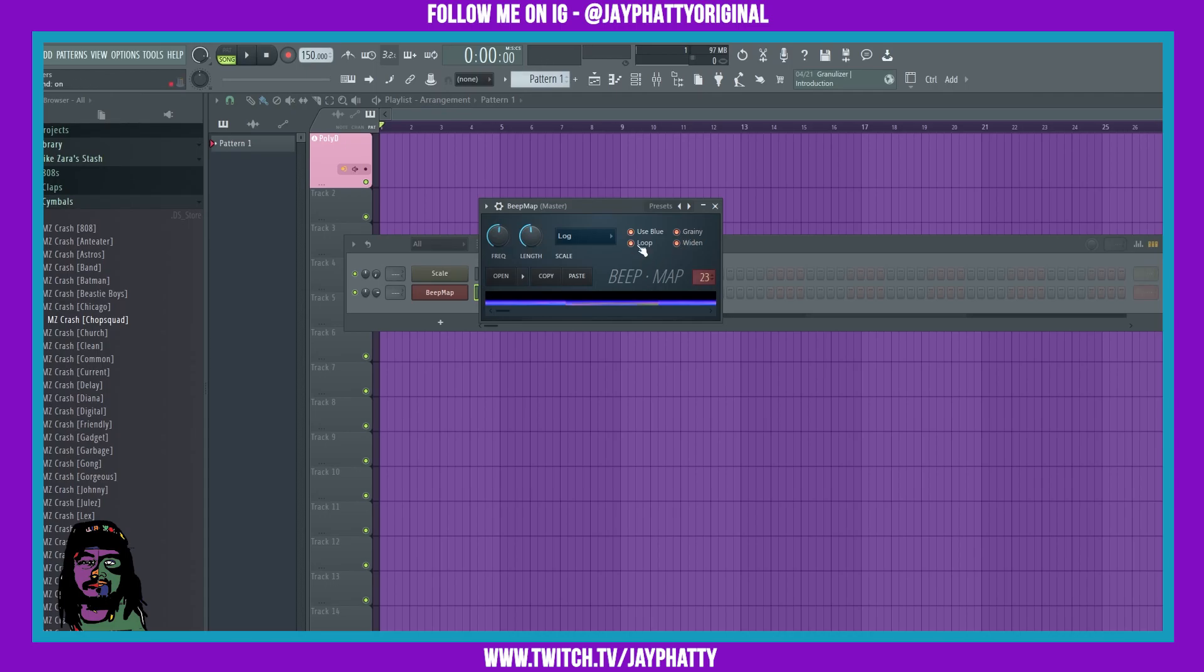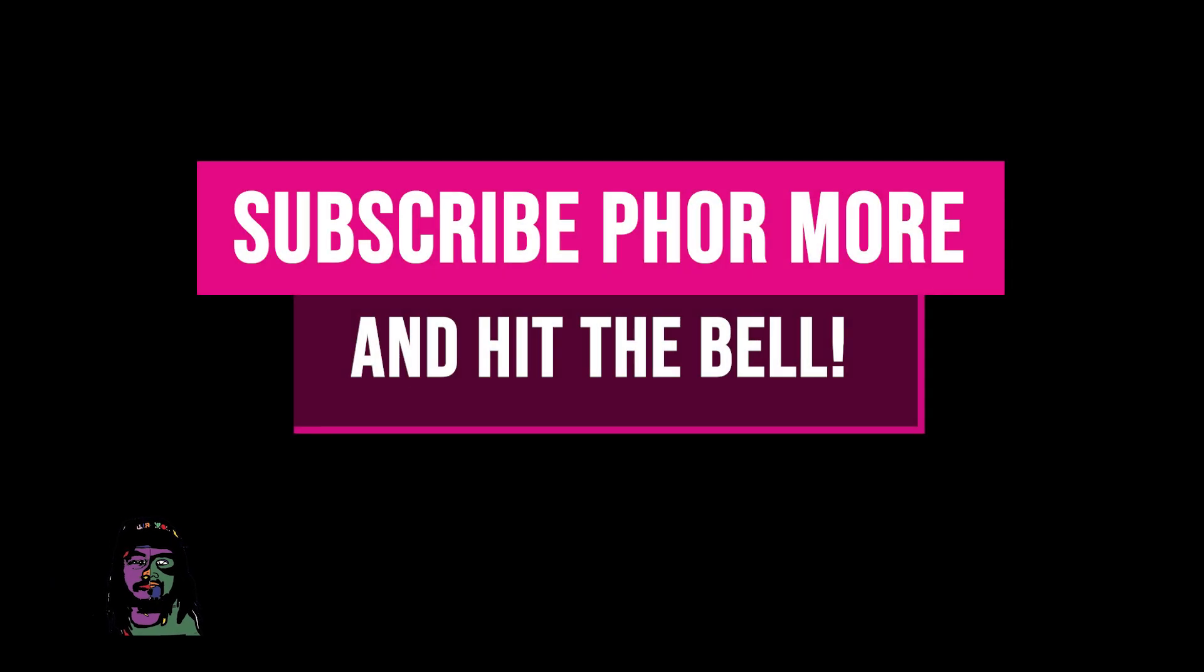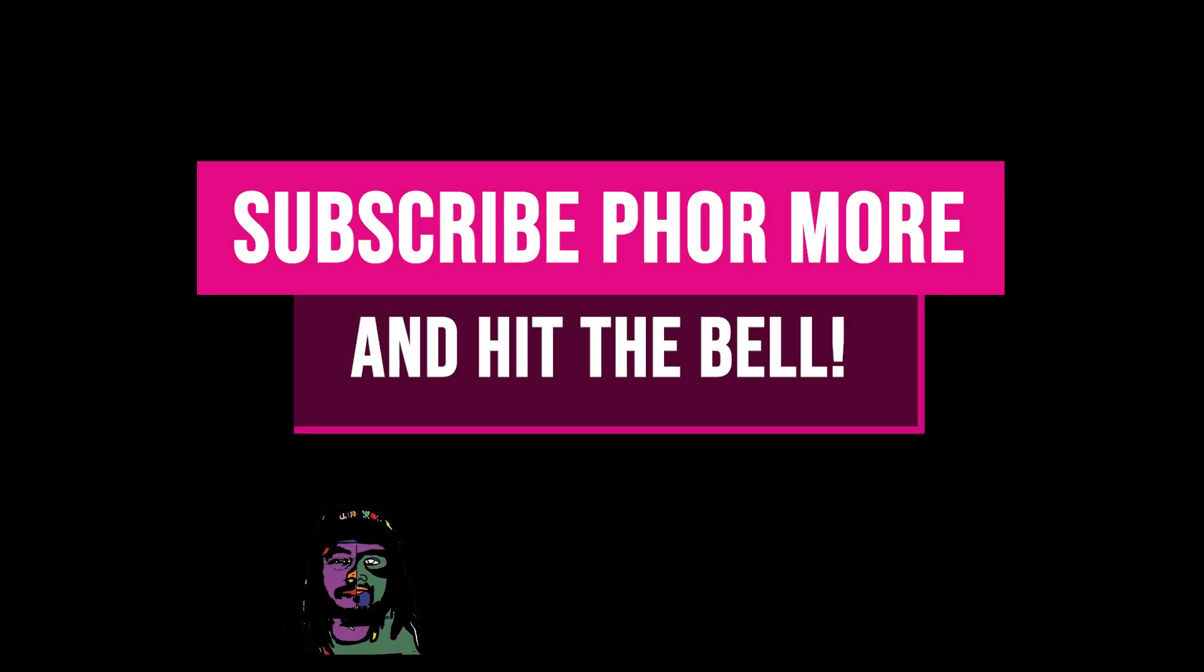As you can see, you can get some really weird stuff. It's really good to get atmospheric kind of sounds that you can put in the background. Yeah, that's pretty much it. Don't be sleeping on Beat Map if you want to turn your images into audio, this is the plugin for you.